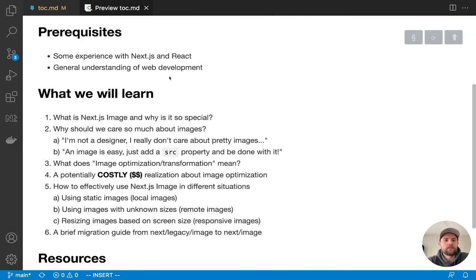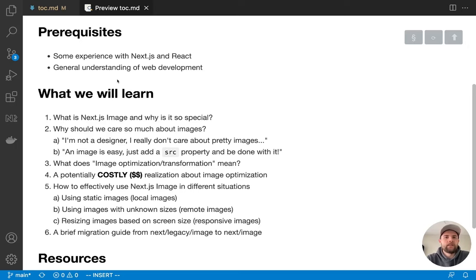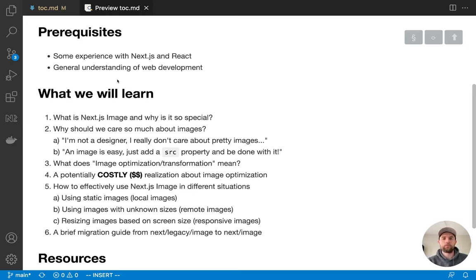A few prerequisites: I'm assuming you are at an intermediate level as a developer. You understand what web development is about, you have experience with React, and ideally some experience with Next.js. A complete beginner will probably have to pause and learn some things along the way. An advanced web developer who's been in the industry a while can still gain a lot from this tutorial but may need to skip a few parts.